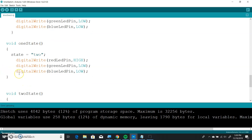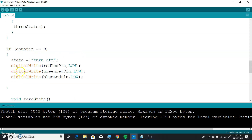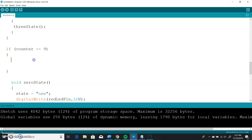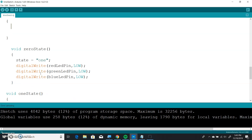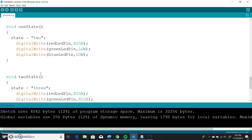The last thing we're going to do is our off state. So we're going to call this off state — let's cut this out, and we're going to call it off state. So here's the last one, and we call this turn off state.